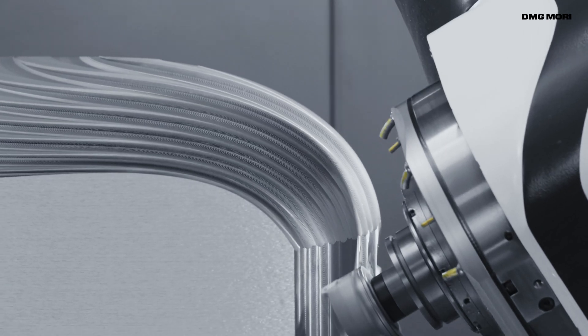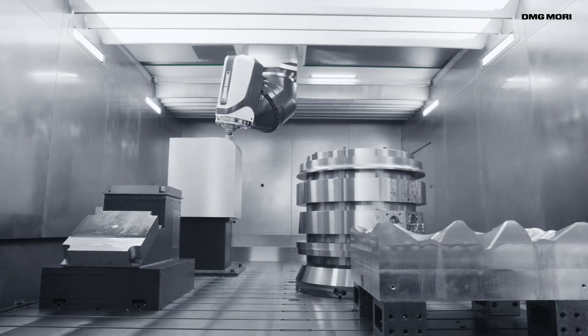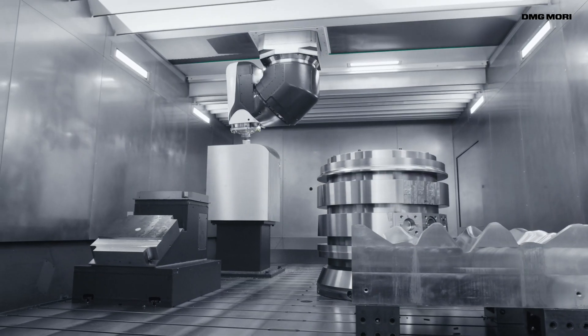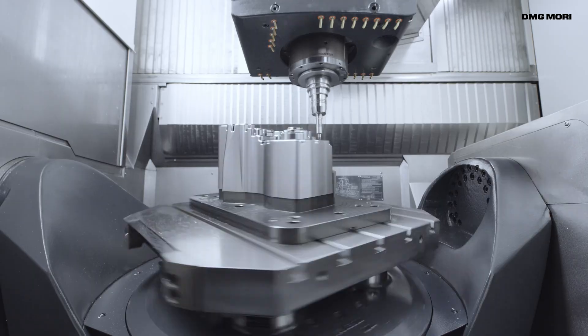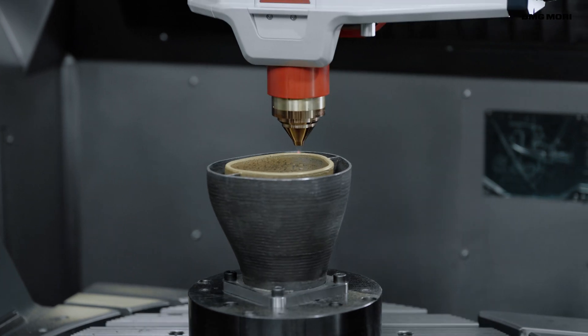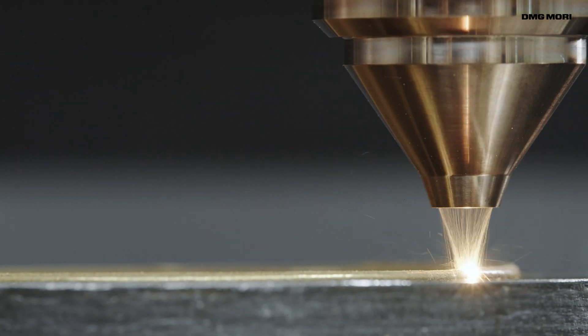As a machine tool manufacturer, DMG Mori contributes to society through sustainable value.